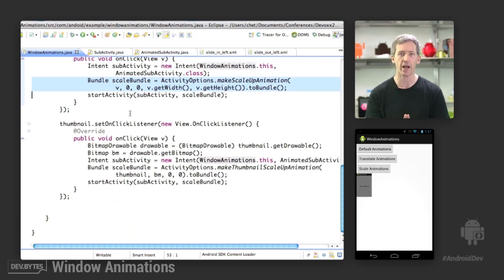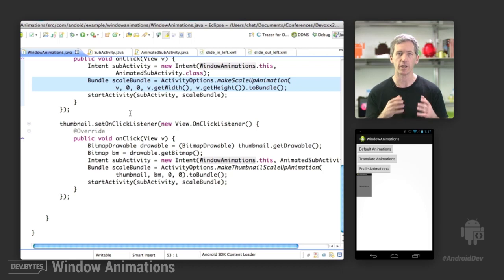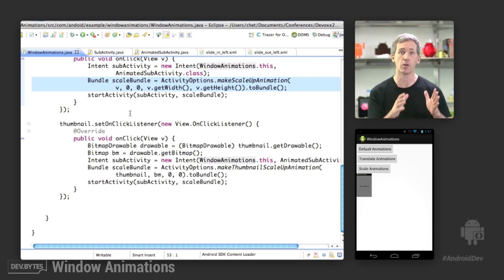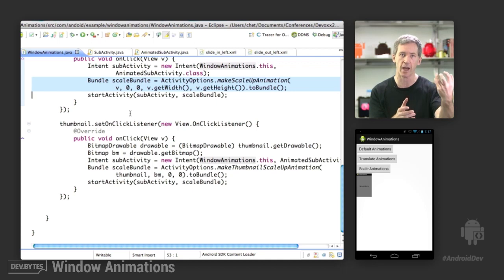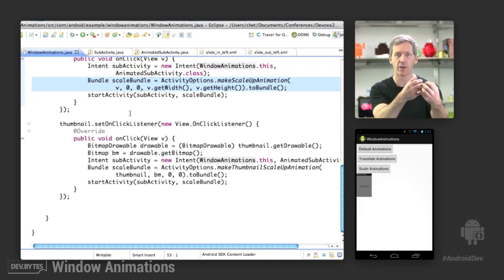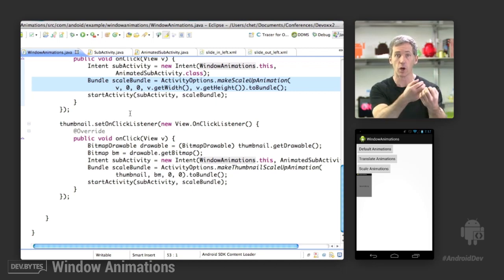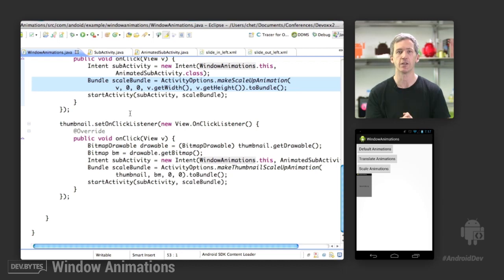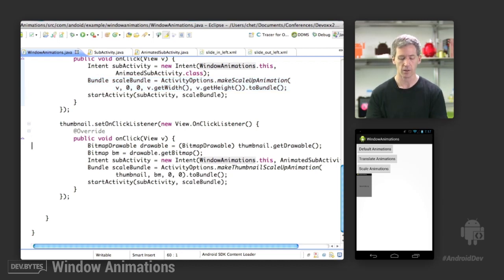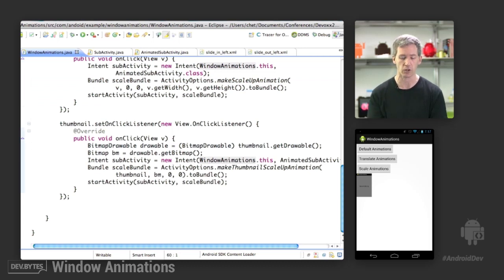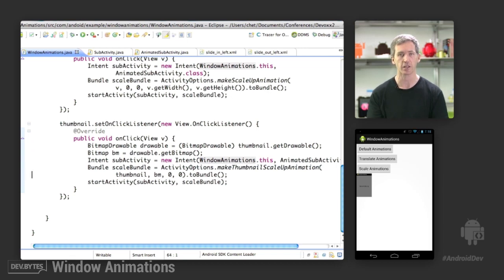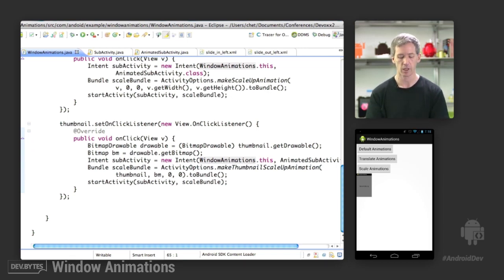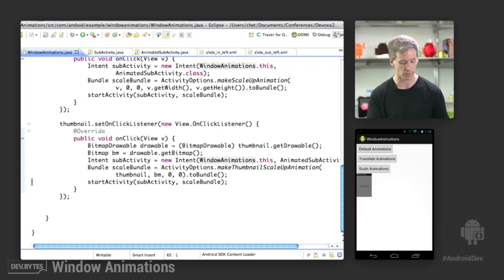And finally, on the last one, when we're actually scaling in from a thumbnail, we not only give it the location that it's going to scale from, but we also give it the bitmap that it's going to use. So it's going to start with that representation and then scale up and crossfade into the full screen activity that you're going into. Here we create this bitmap - we're actually just loading a bitmap. This is the screenshot that I took earlier and saved as a drawable. Then we create some activity options with the appropriate parameters and start the activity. And then the window animation just uses that bundle to run the appropriate animation.